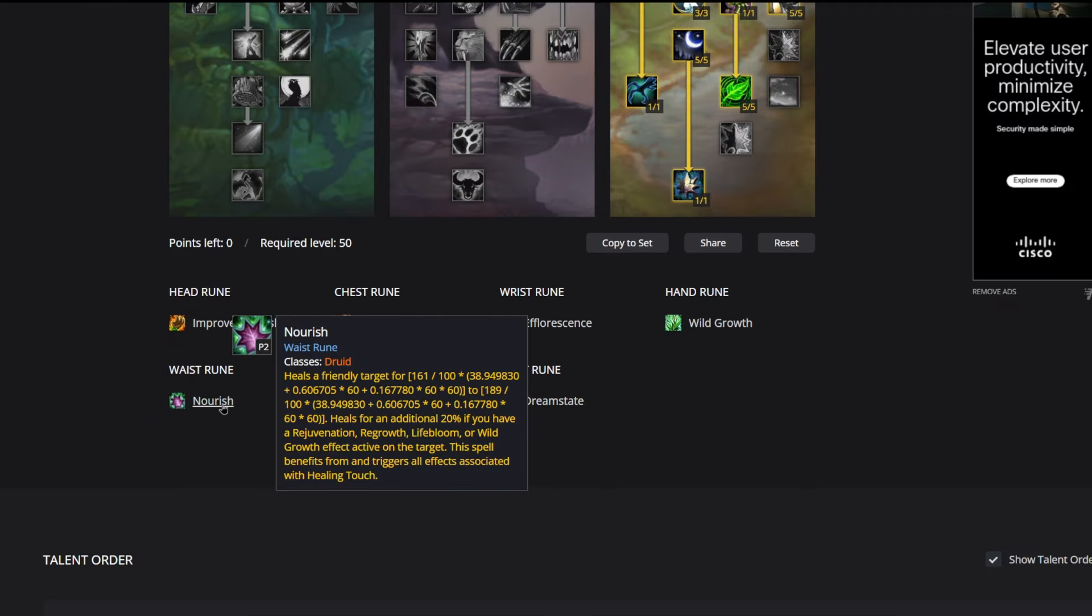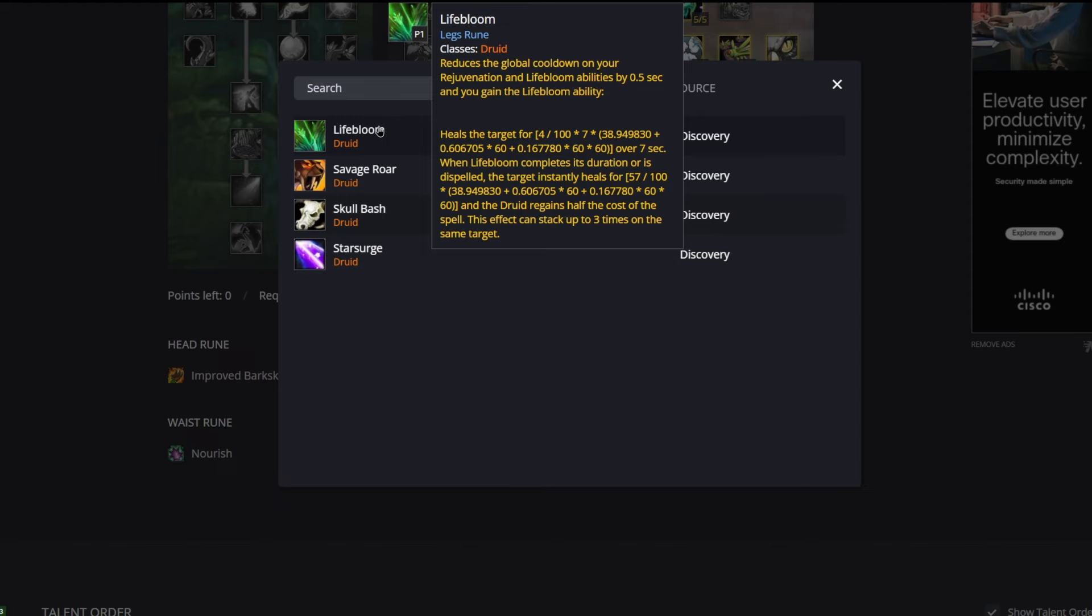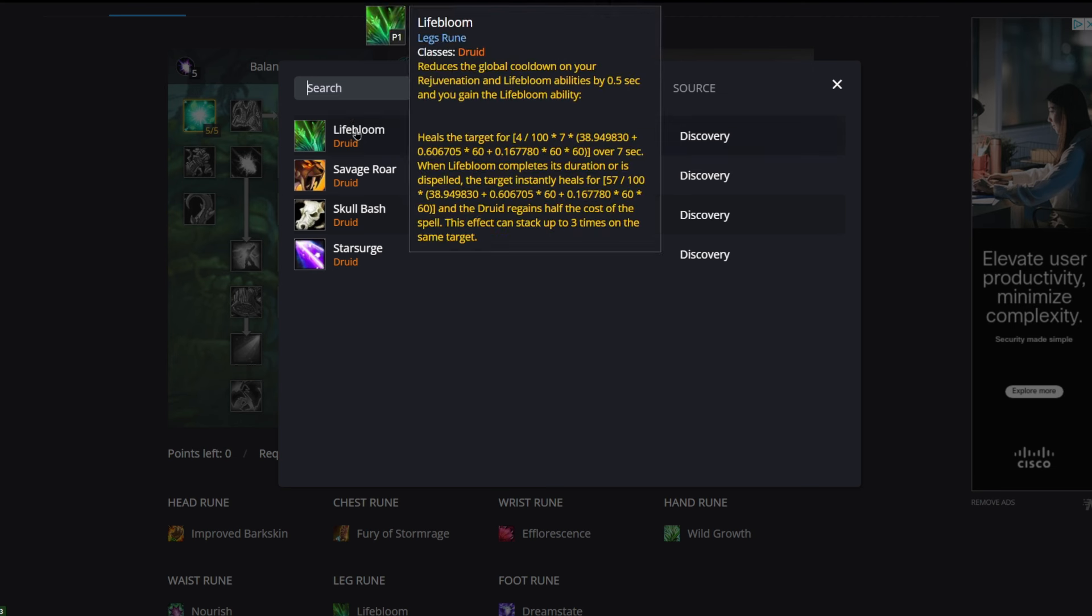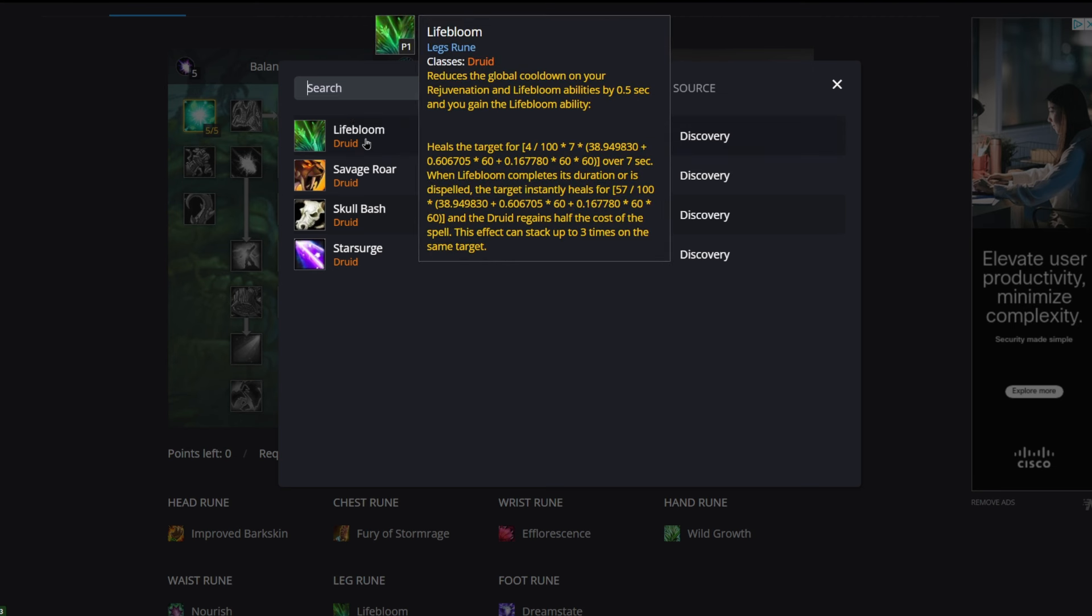Up next we have Lifebloom. Lifebloom reduces the global cooldown on your Rejuvenation and Lifebloom abilities by half a second and you gain the Lifebloom ability. This heals a target over seven seconds. When the Lifebloom completes its duration or is dispelled, it's instantly healed and the druid regains half the cost of the spell. This can stack up to three times on the same target. You can use this to kind of spot heal around if you need to, but for the most part you're putting three stacks on the tank that's taking the most damage.